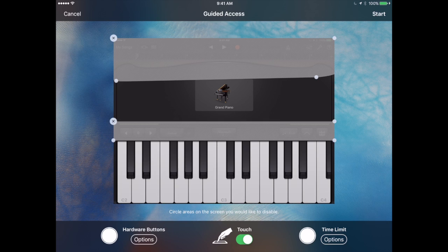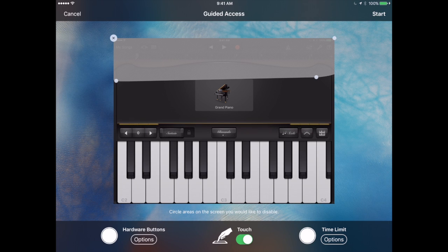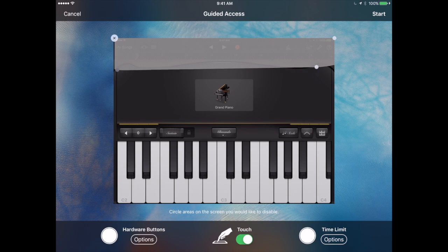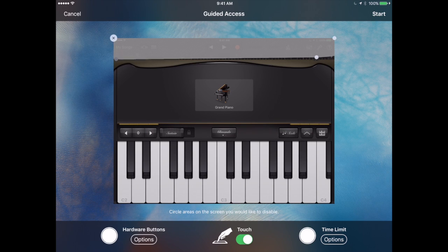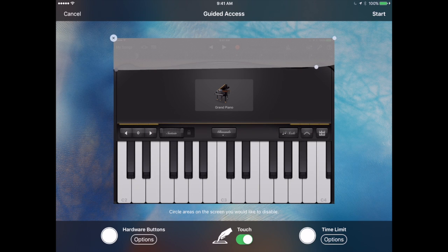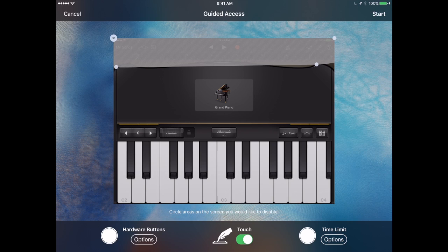Now all you can do is change the instrument and use the keys on the keyboard. You can define that any way you want. Maybe you just want to block off the stuff at the top of the screen like that.